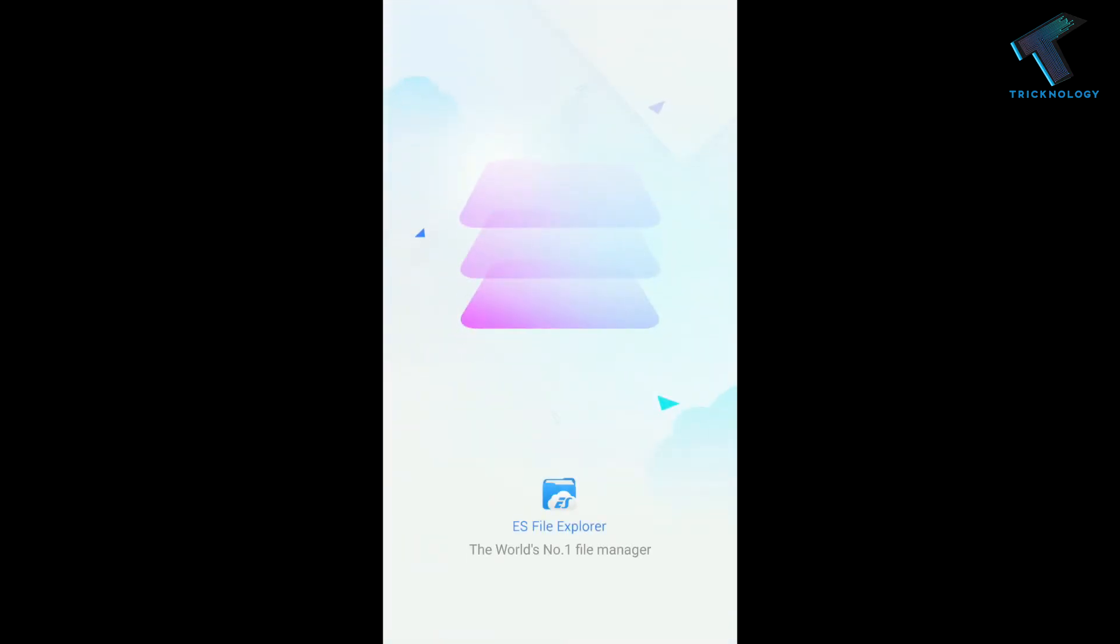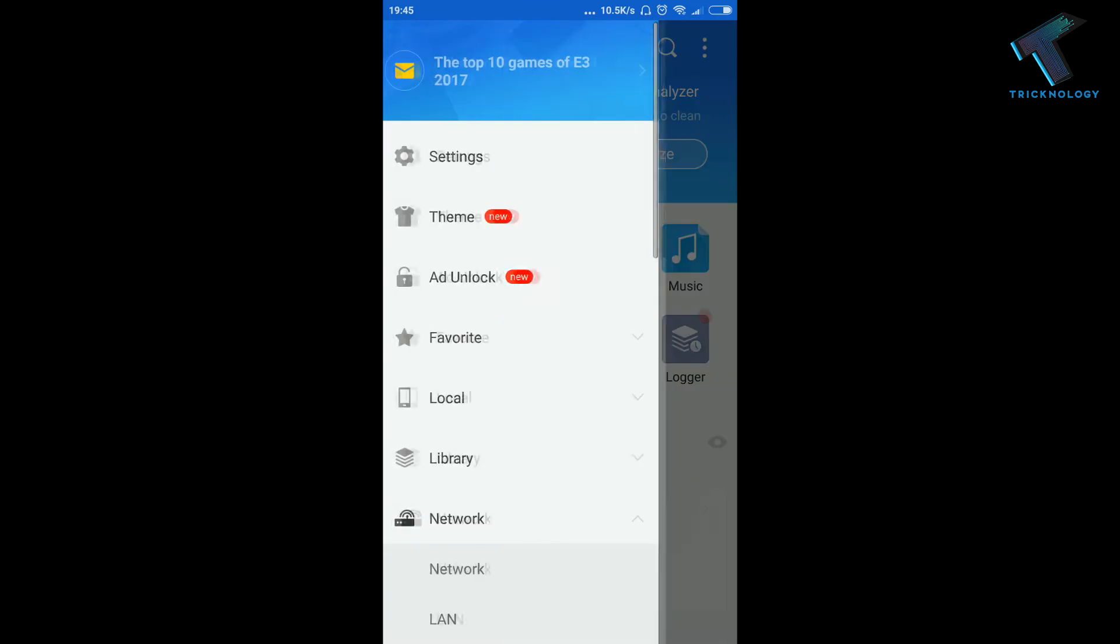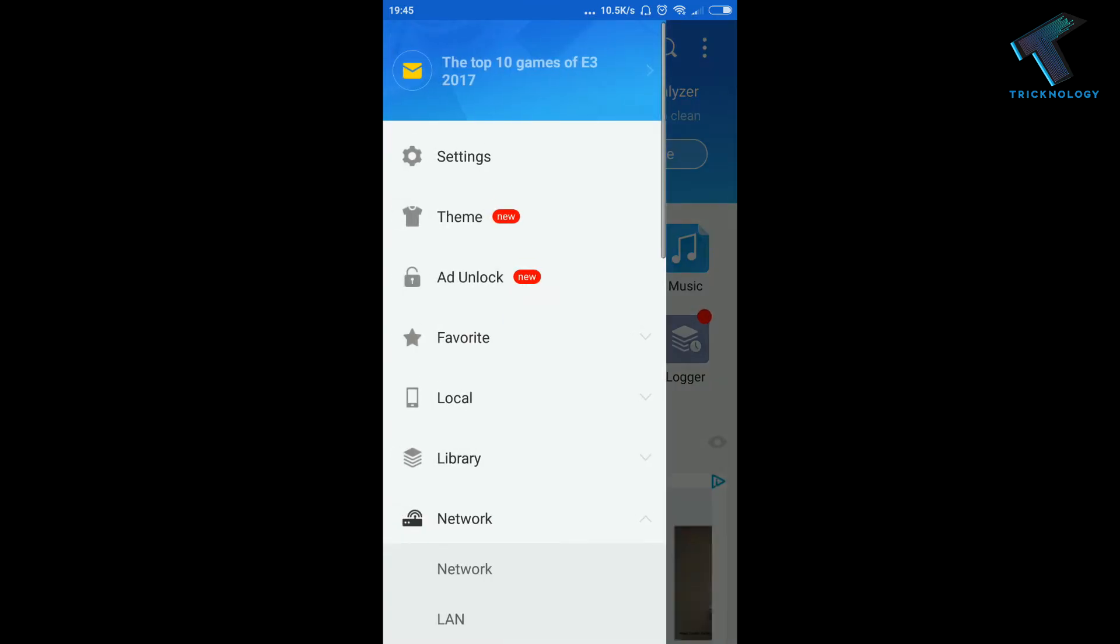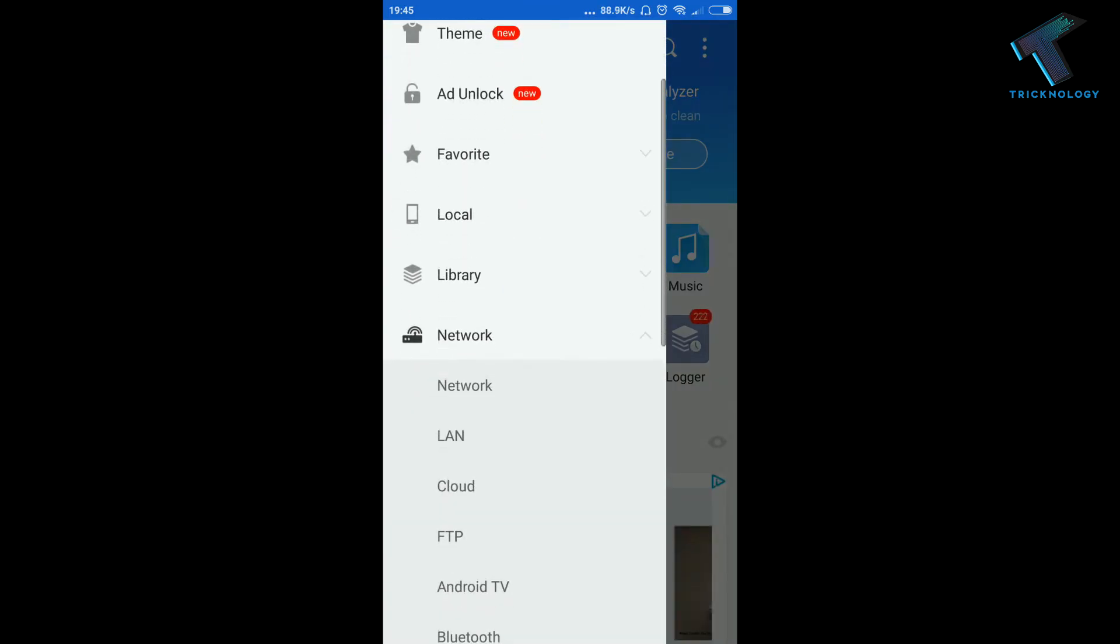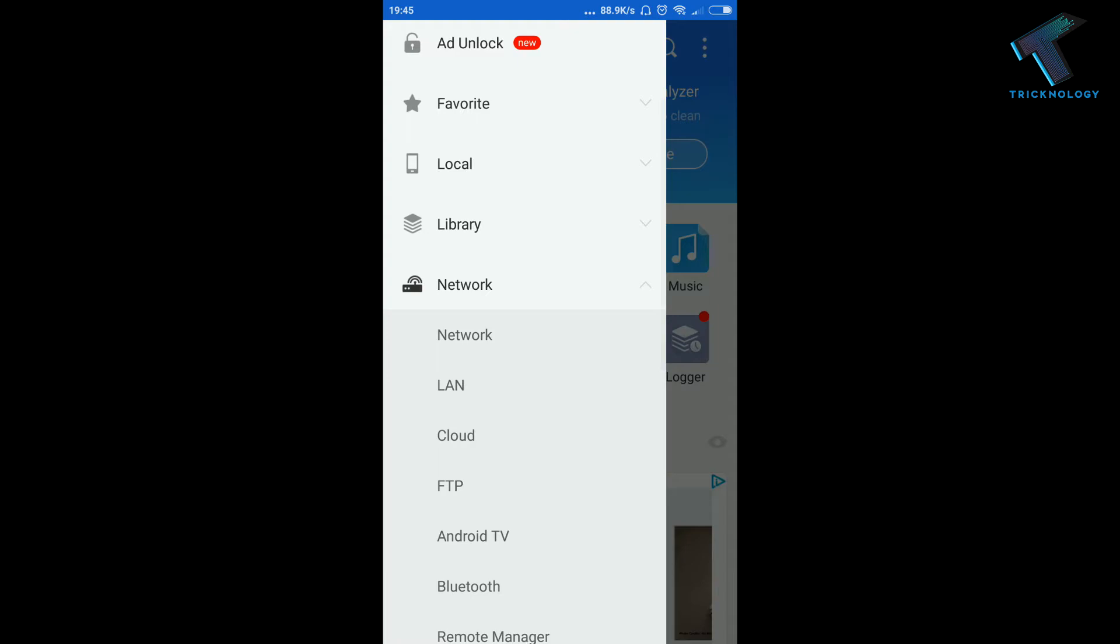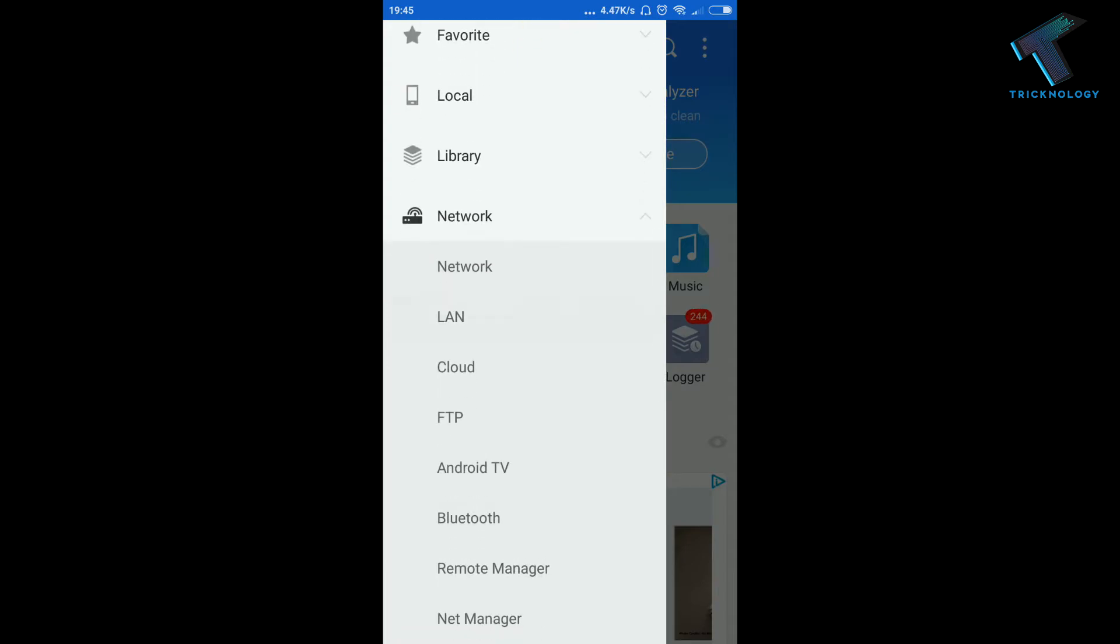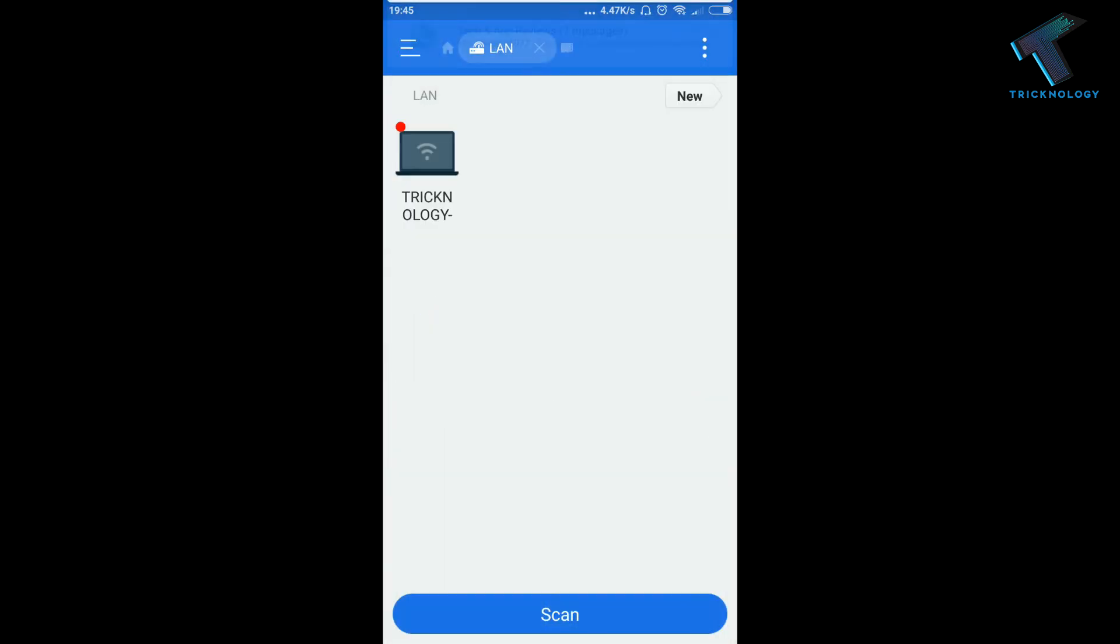Now click on the left side corner and here you will get lots of options. So you have to click on this Network tab, and under Network tab you will get LAN option, so click over there.